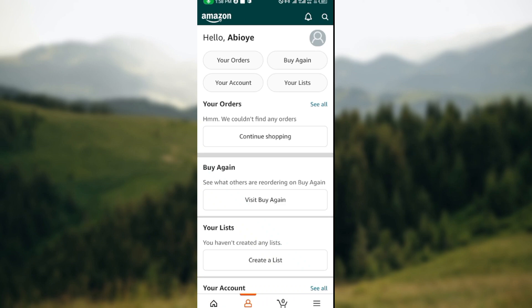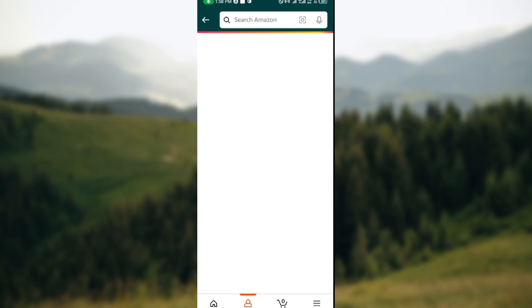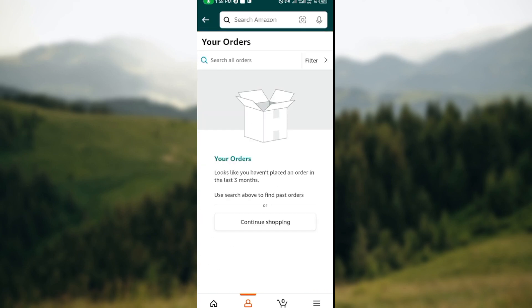Once you click on the Profile icon, you'll be taken to the Profile page. On this page you'll see some options such as Your Orders, Buy Again, Your Account, and Your List. Make sure you click on 'Your Orders'.